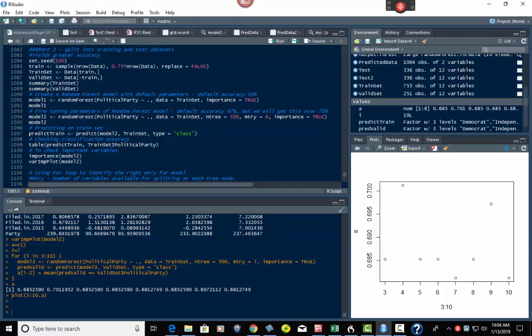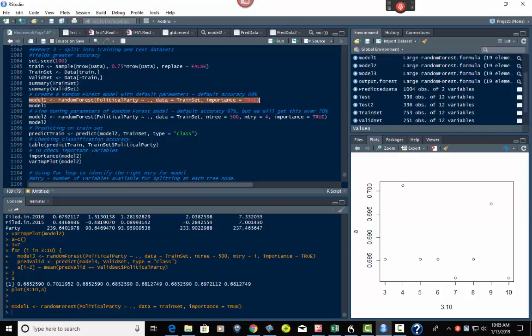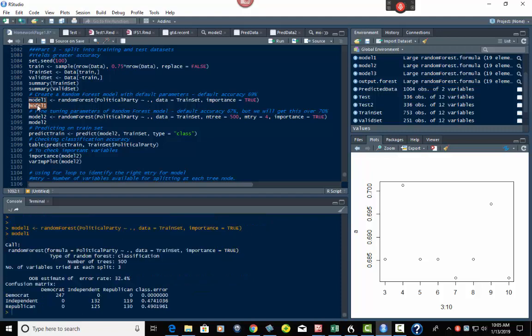Then what we're going to do is we're going to create a random forest model with default parameters. Default parameters means what are they at the base. So at the baseline, doing it this way with the random forest function, it ends up being about 69%. So if we hit this and run this, and then we go and look at it, it says 32.4%, which ends up being about 68.6%, basically 69%. So the error rate is this, and the opposite of that would be your accuracy rate.